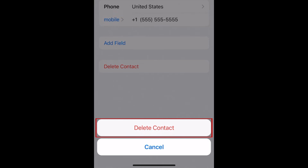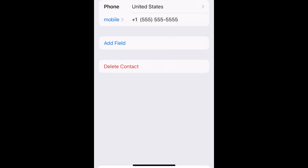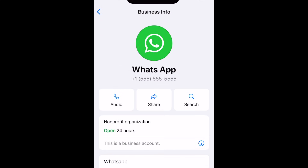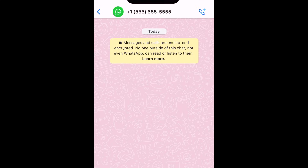Note that when you delete a contact on WhatsApp, they'll also be removed from your device's address book and vice versa. WhatsApp automatically syncs with your device's contact list.